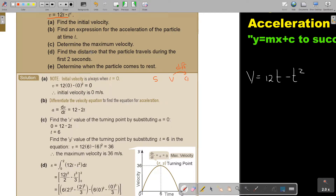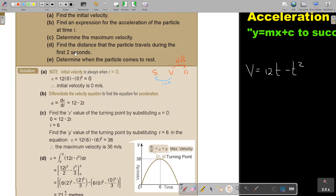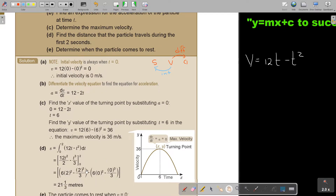Then, find the distance. I must go back from velocity — so I will integrate. Find the distance traveled during the first two seconds, so from zero to two, and I'm going to integrate. Add one, divide by two; add one, divide by three — substituting two and zero. And then I get my answer: 21 and a third meters.